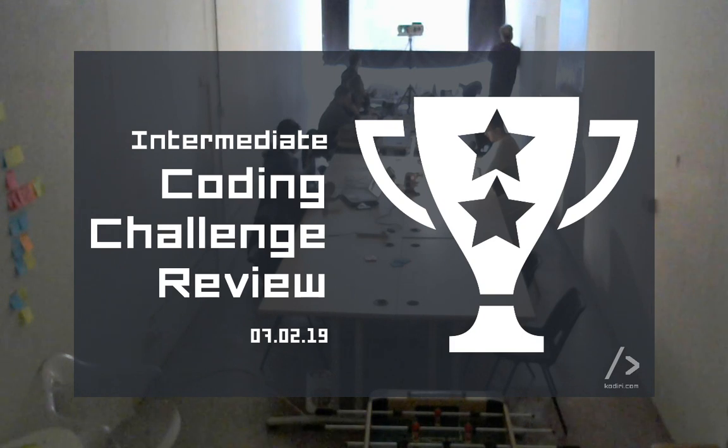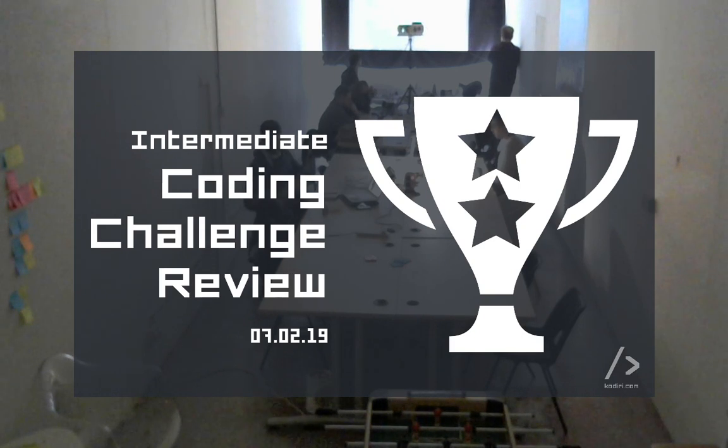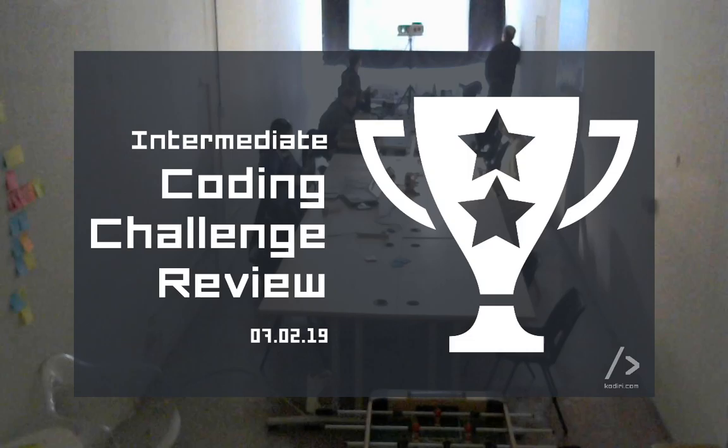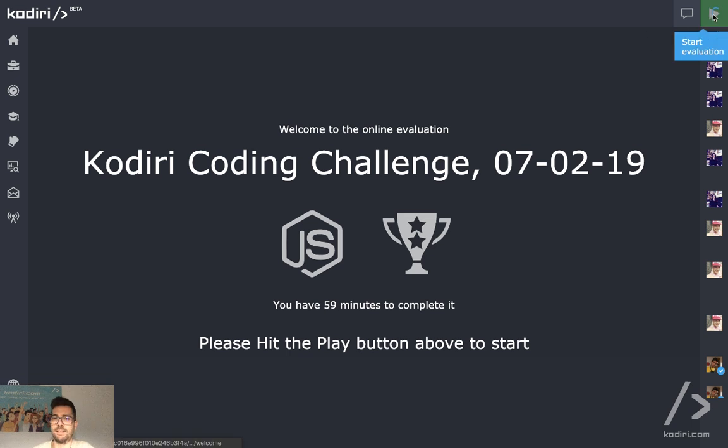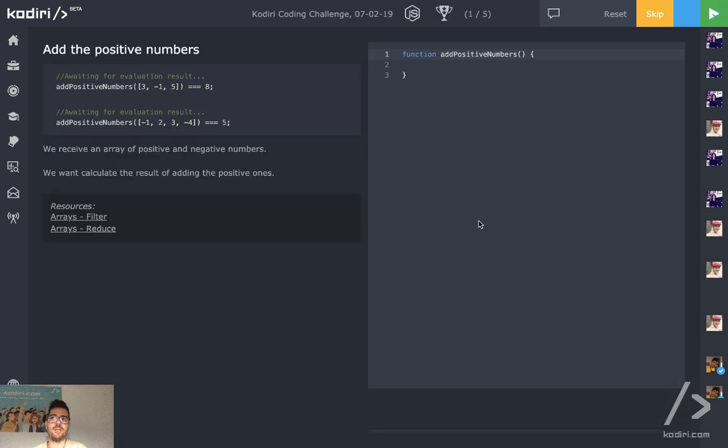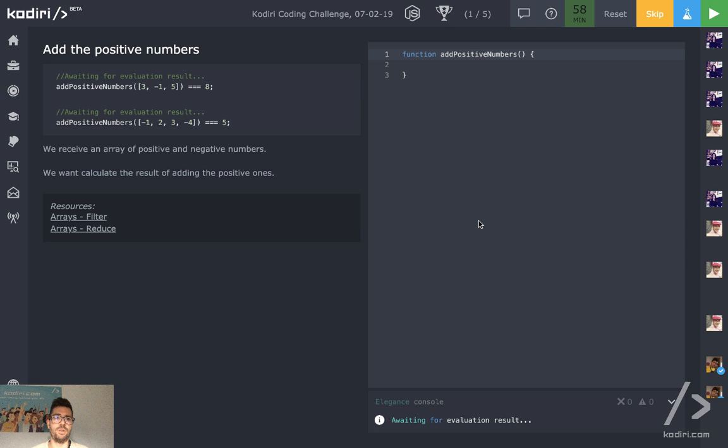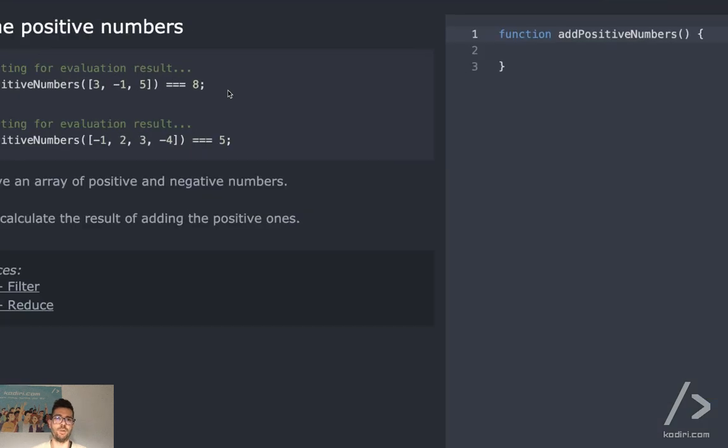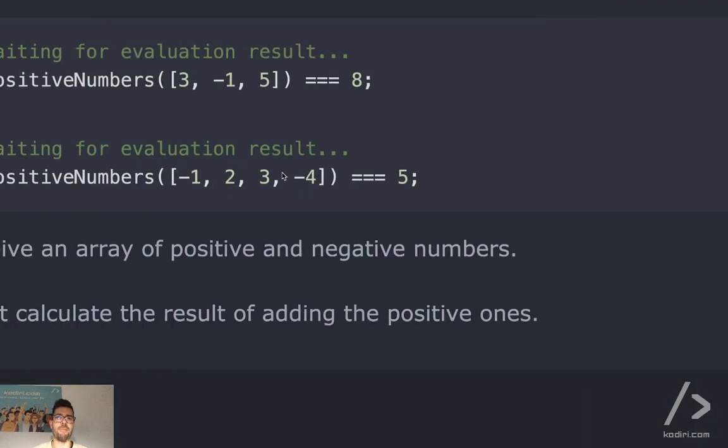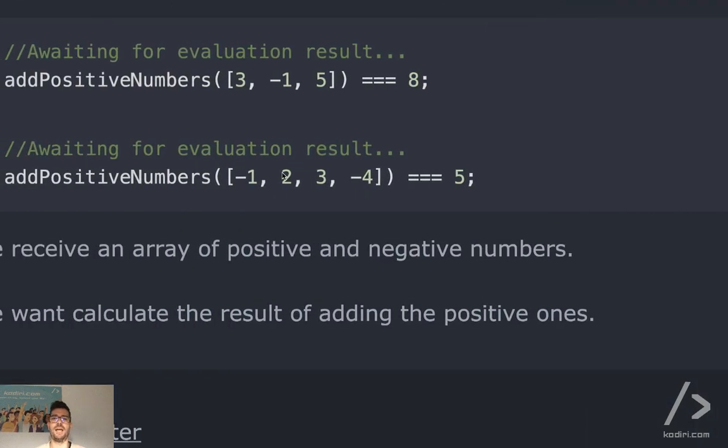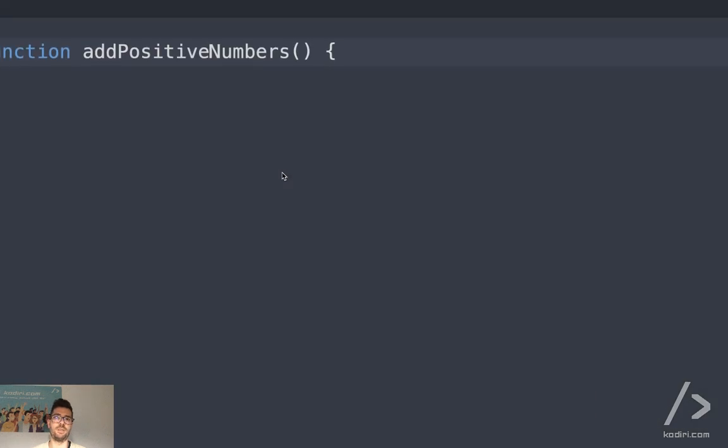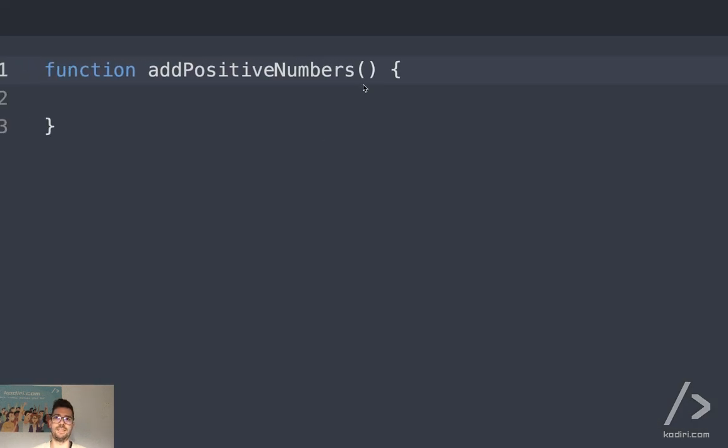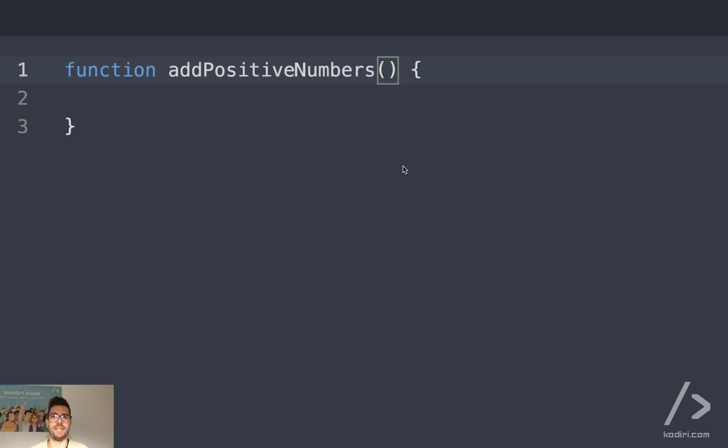Coding challenge review. Intermediate level of memory. So what do we got today here guys? Question number one.